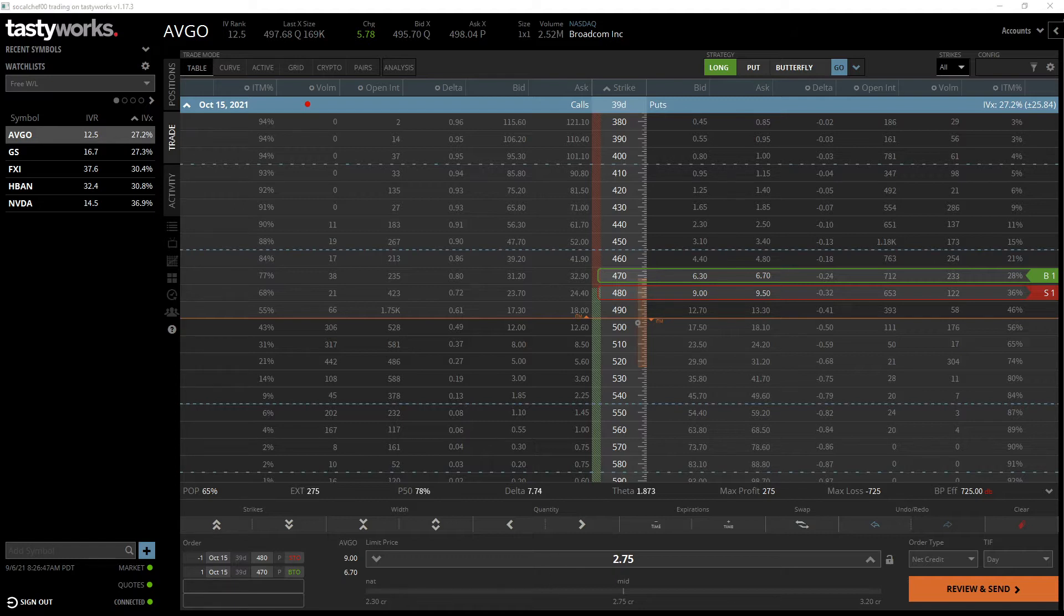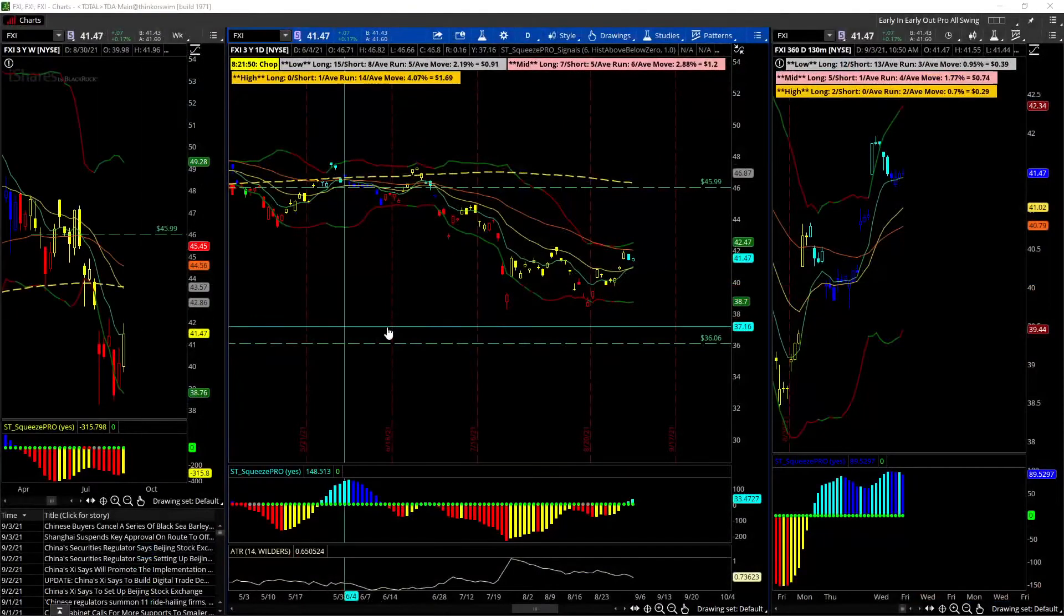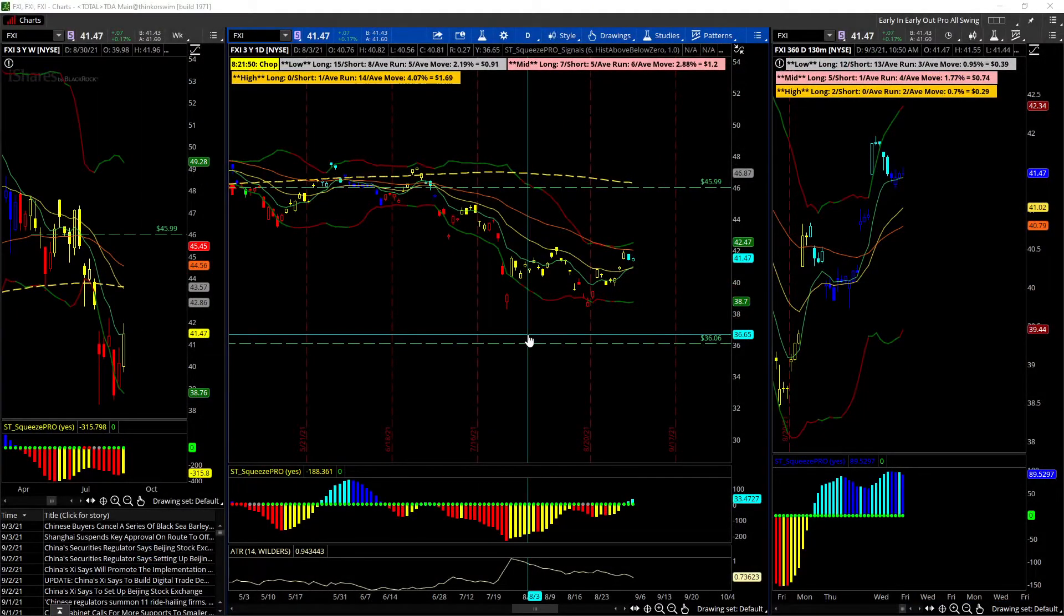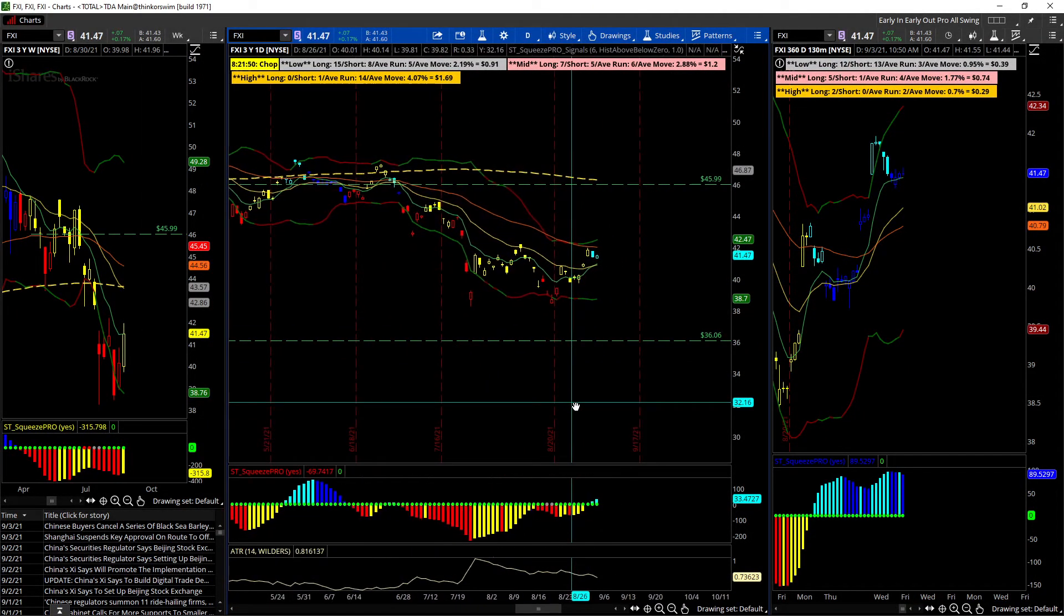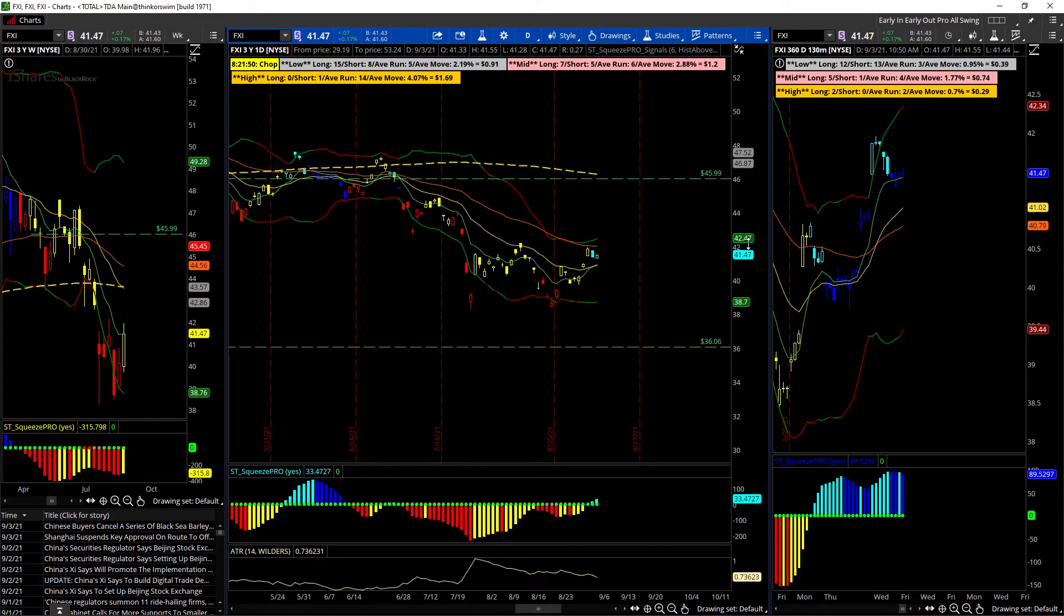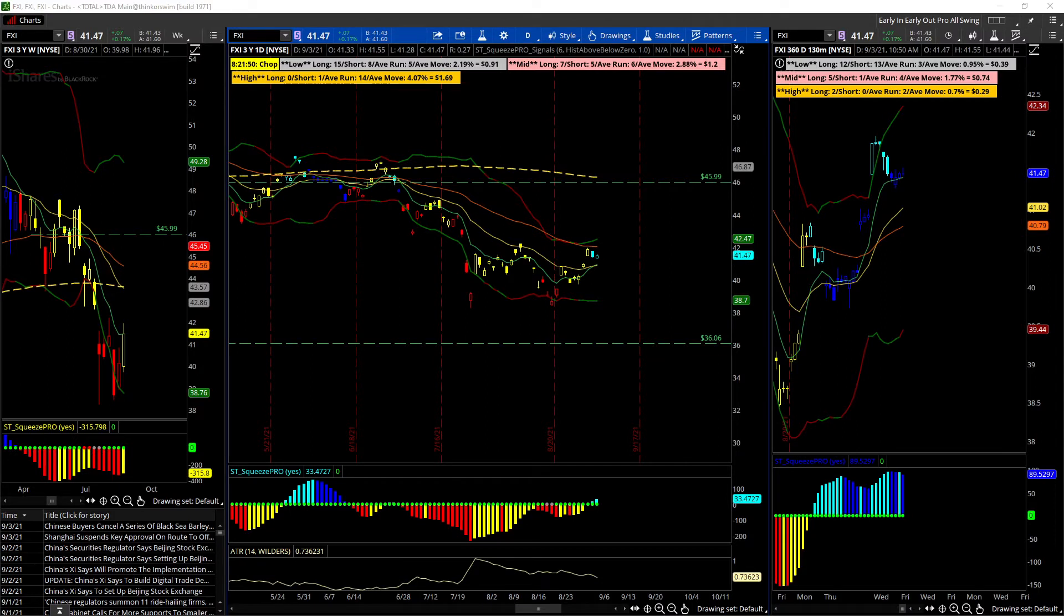The next one I'm looking at is FXI. I know this is a China ETF and we've all been worrisome about China - things can move around. So I'm just looking at doing a very small strangle on FXI, well past expected move, so we have a little wiggle room.